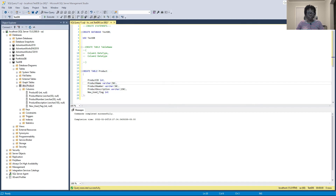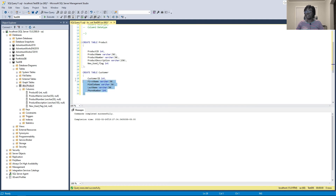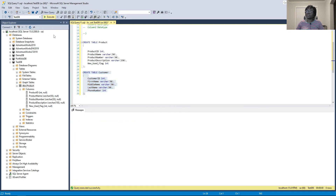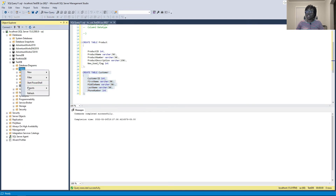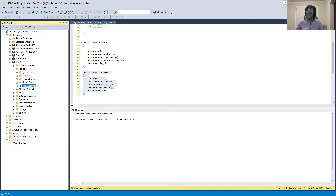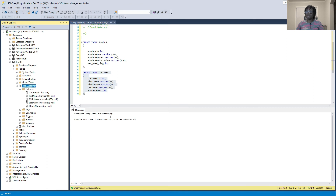Now let's add one more table. We're going to create a 'customer' table with customer_id, first name, last name, middle name, and phone number — using integer and varchar data types. We execute the CREATE TABLE statement for customer. After refreshing, we can see the customer table with all its columns.